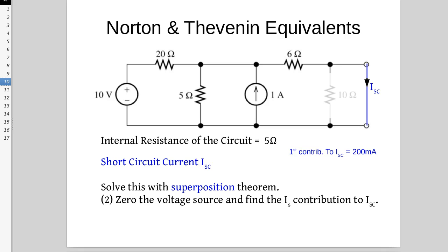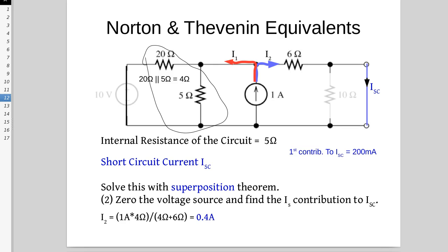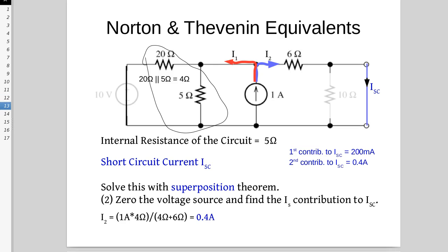Step two: we zero the voltage source. Now the 20 ohm is in parallel with the 5 ohm — one end of the 20 is connected to one end of the 5, and the other ends are also connected — so 20 in parallel with 5 is 4 ohms. The current source is sitting between a 4 ohm resistor and a 6 ohm resistor, so the current will be split between those two according to the current divider rule. To find I2, the current in the 6 ohm branch, we use the opposite resistance: 1 amp times 4 ohms over 10 ohms is 0.4 amps. So the contribution of the current source to the short circuit current is 0.4 amps.